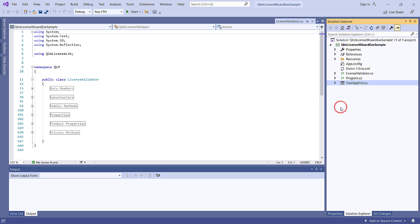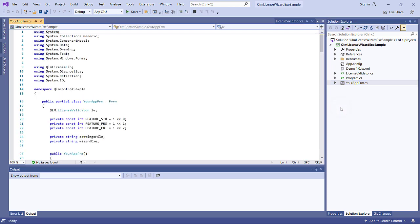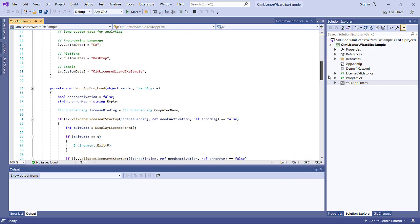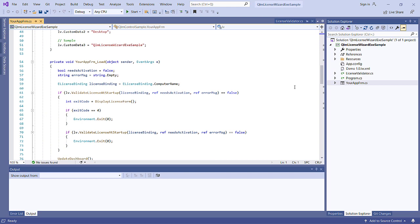When your application is first loaded, we create an instance of the LicenseValidator class and call the ValidateLicenseAtStartup function.